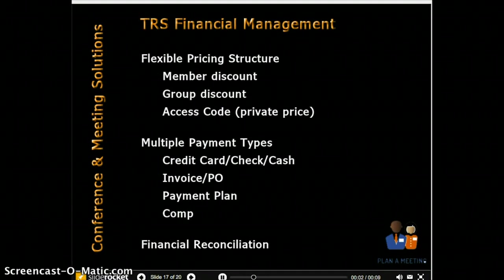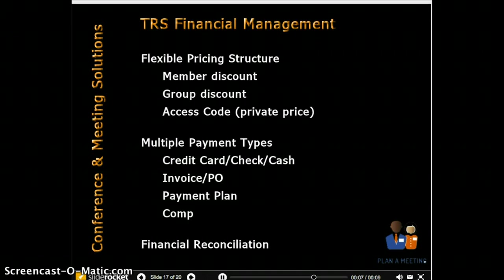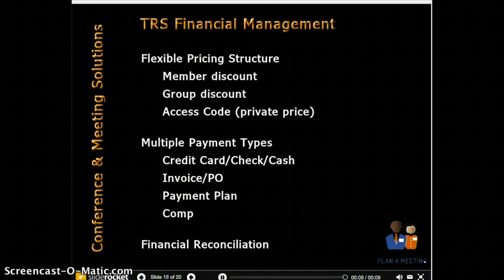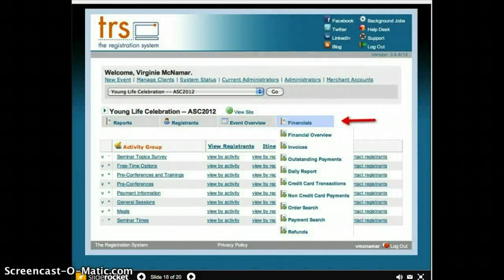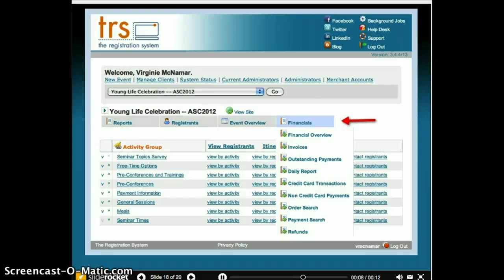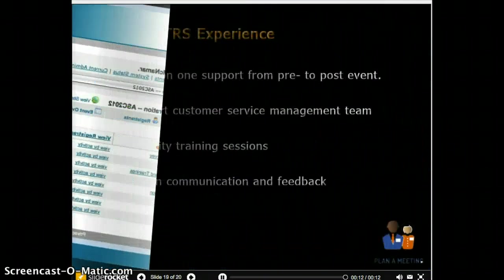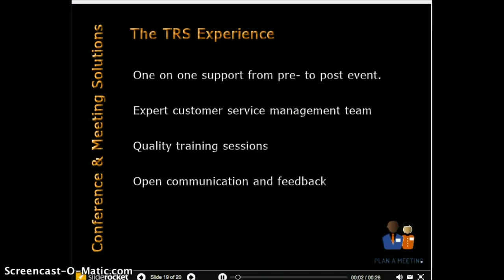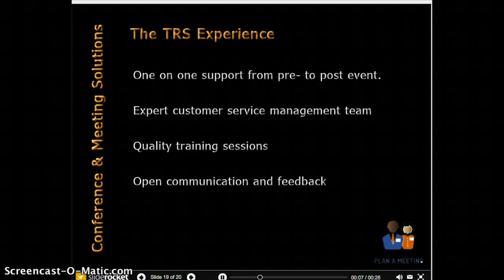Do you have a promotional pricing structure? Need multiple payment types? And of course the tools to reconcile event finances when the event is complete. How much money do we have? Just check the real-time financial overview. How many registrants paid today? Daily report. Need to refund a duplicate payment? Here we go — refunds tab. There are few event management systems with the depth of TRS administrative, communications, financial, and management capabilities, and even fewer with such an emphasis on quality customer service management.